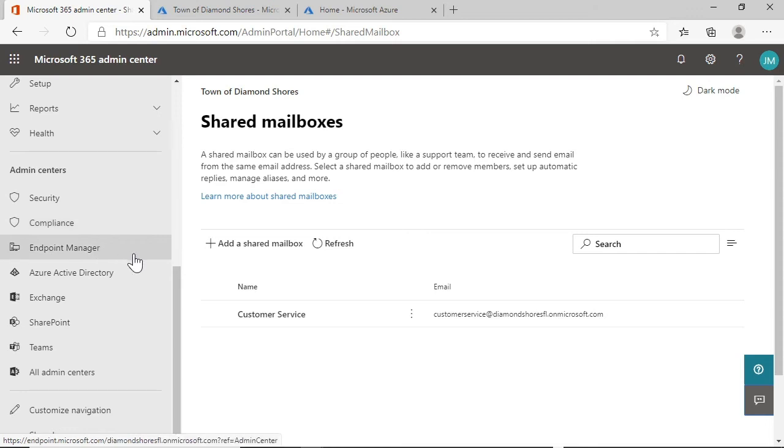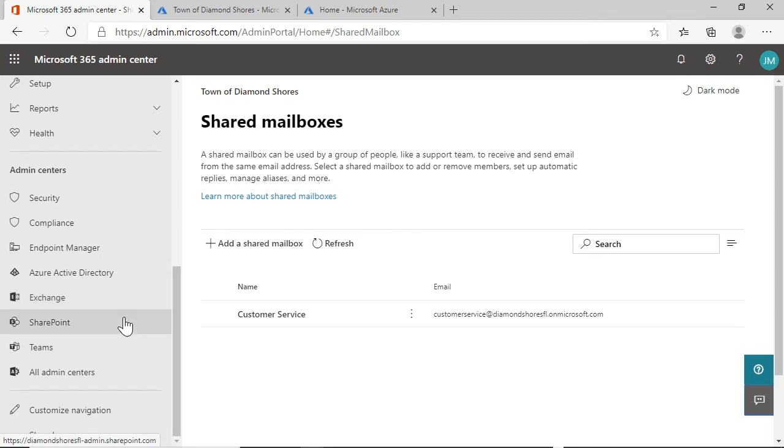Endpoint Manager is used, as we just said, to manage devices and their policies. Exchange is the email server piece to 365. SharePoint is a team-based collaboration tool for file repositories and internal website information.